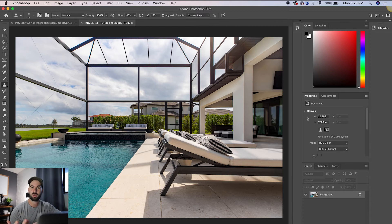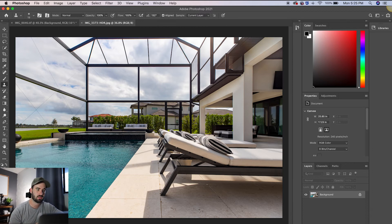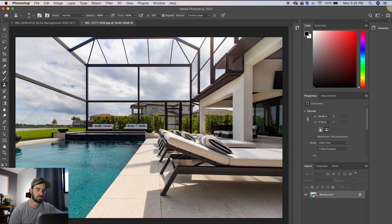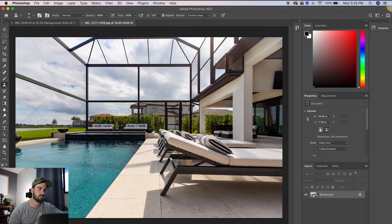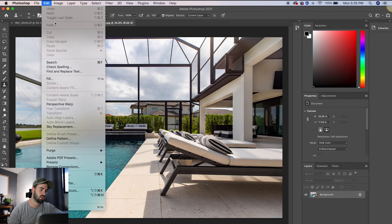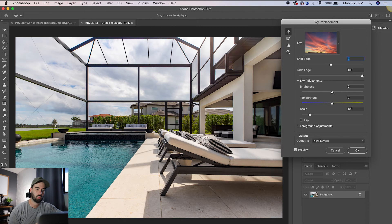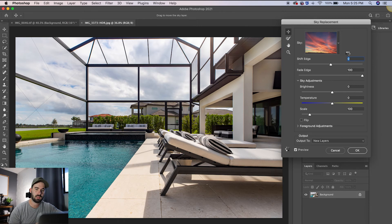So this one I thought was going to be a little bit trickier because we are working with the screen. So you see that the screen is visible and we want to replace the sky behind it. So this still proves to not be a problem at all. If we go into sky replacement, we pick our sky.